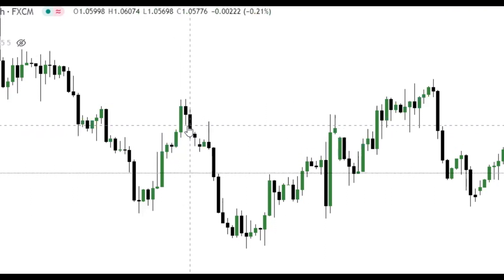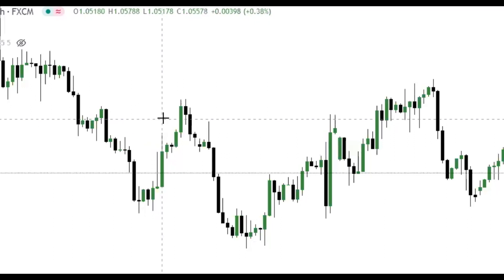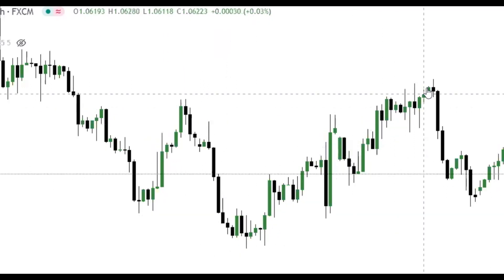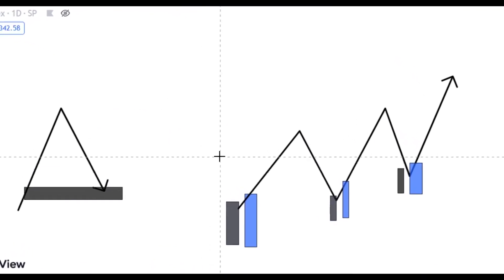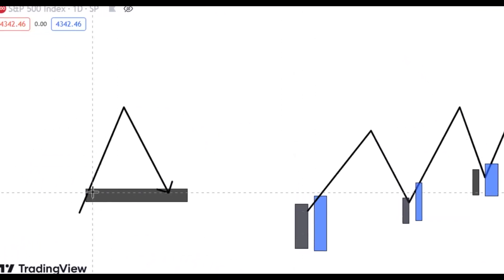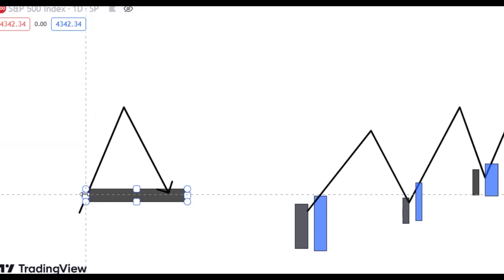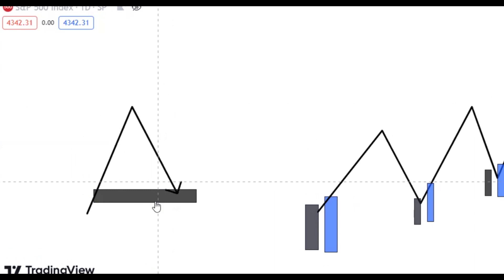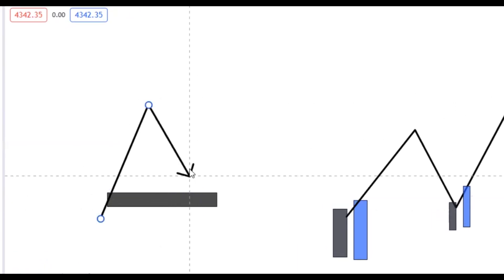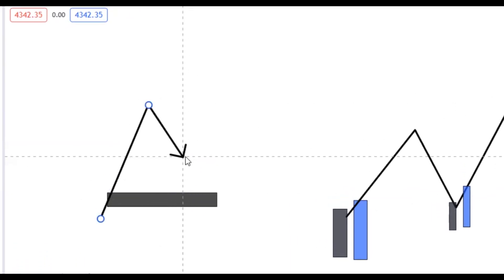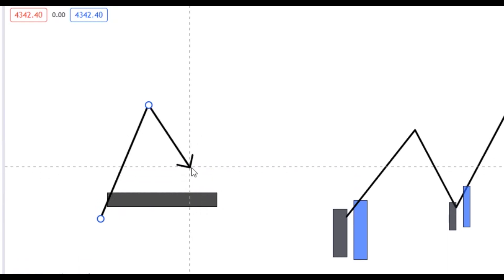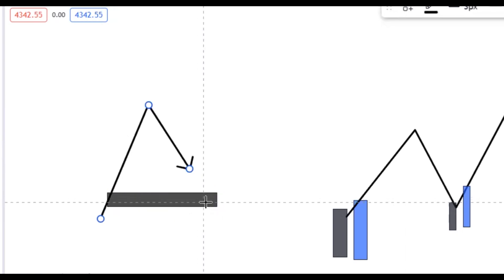We look at the embedded lower timeframe price action at the order block to show us that this level is one price is going to use as a turning point to keep pushing to the downside or to the upside. Whenever you see an order block — let's assume there's an order block on a particular timeframe, it could be daily — once you identify an order block, the first thing you need to do is, before price gets to that order block or any POI you want to use, mark it out to the right-hand side.